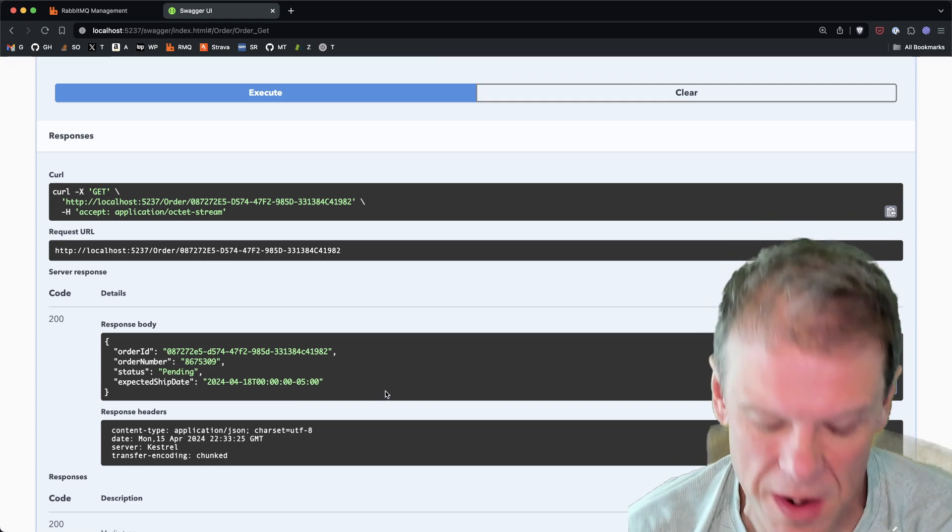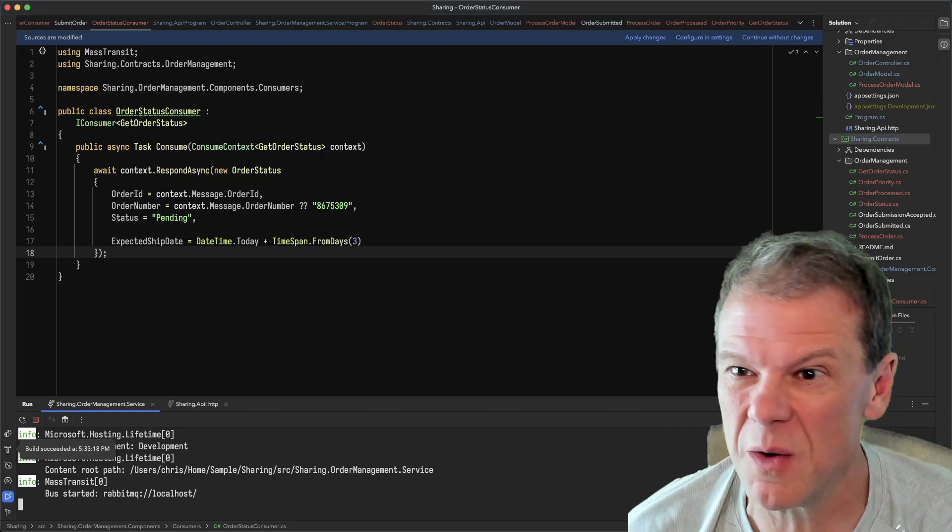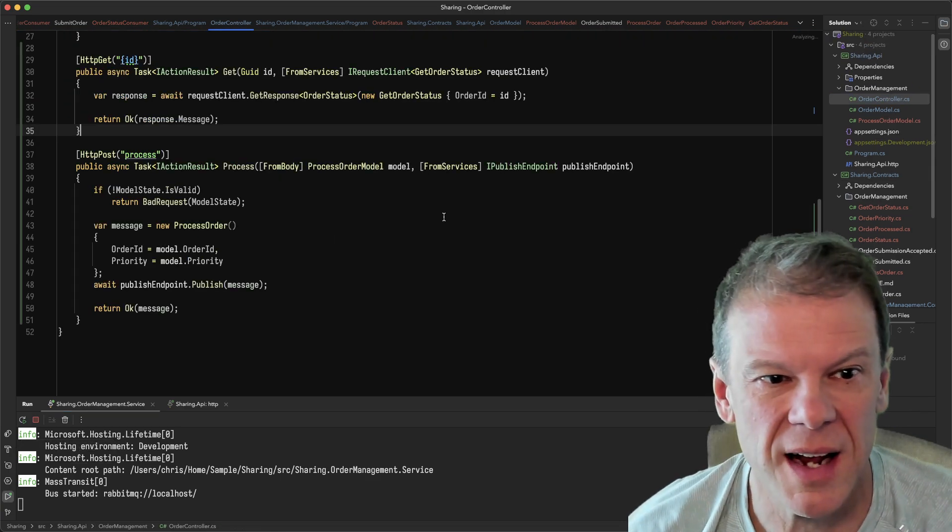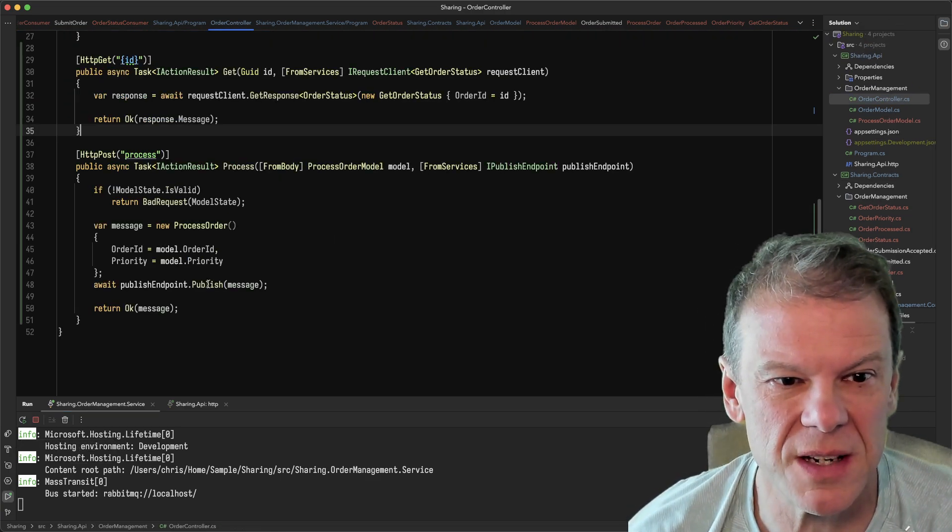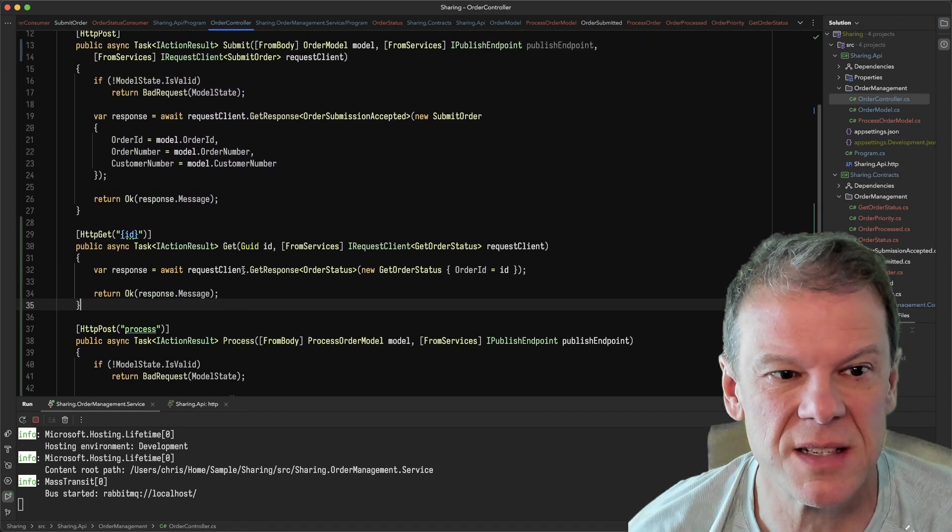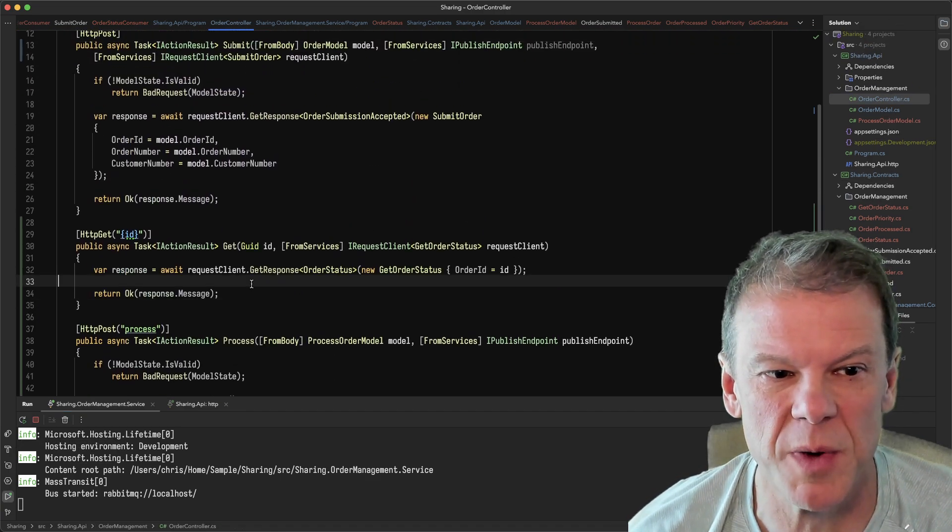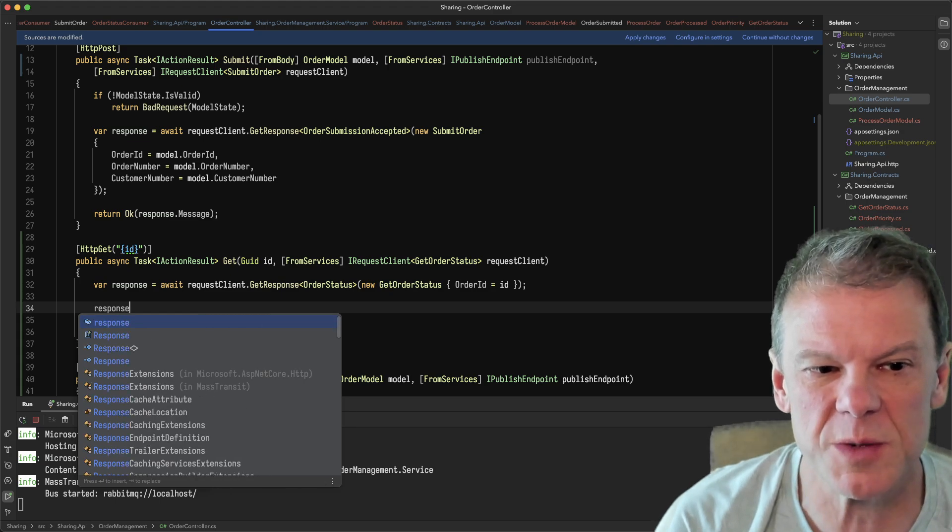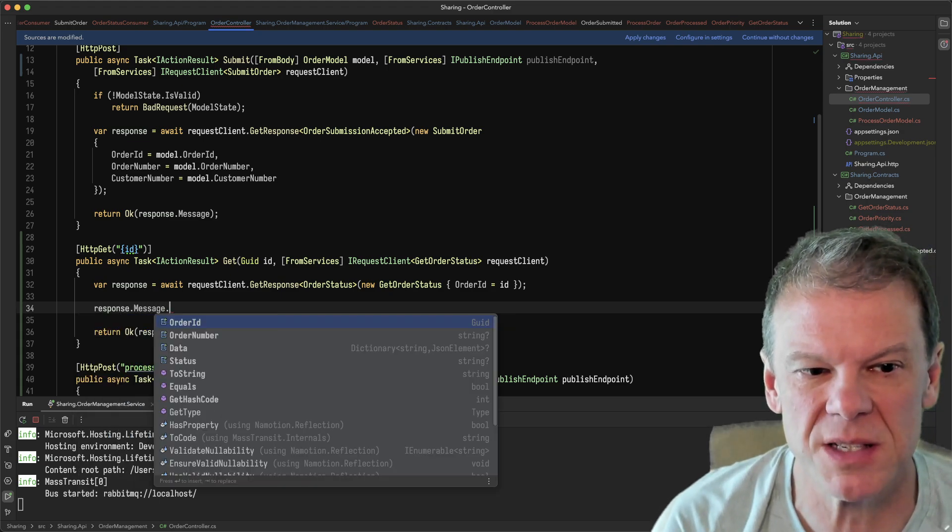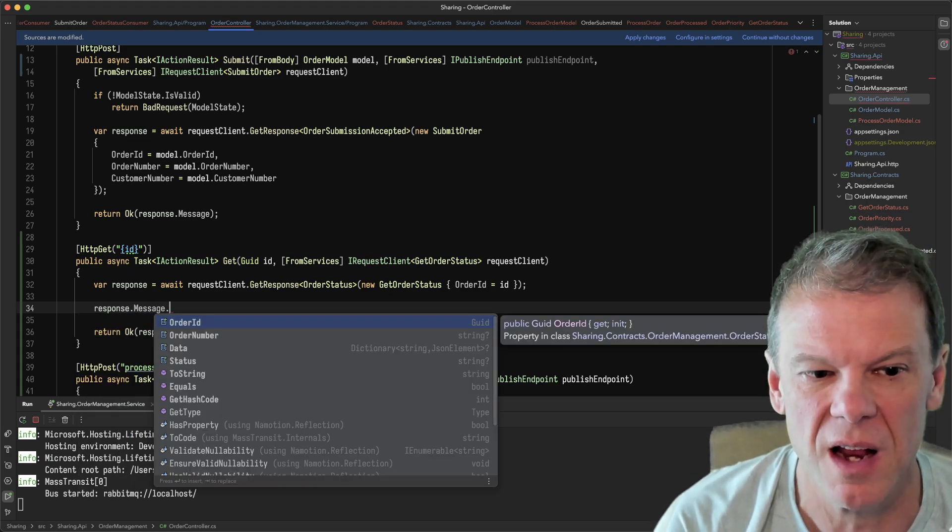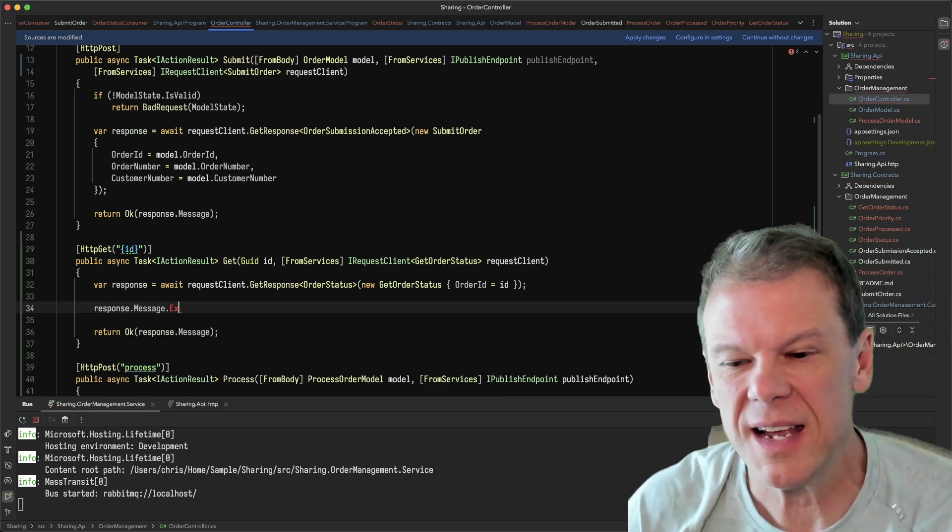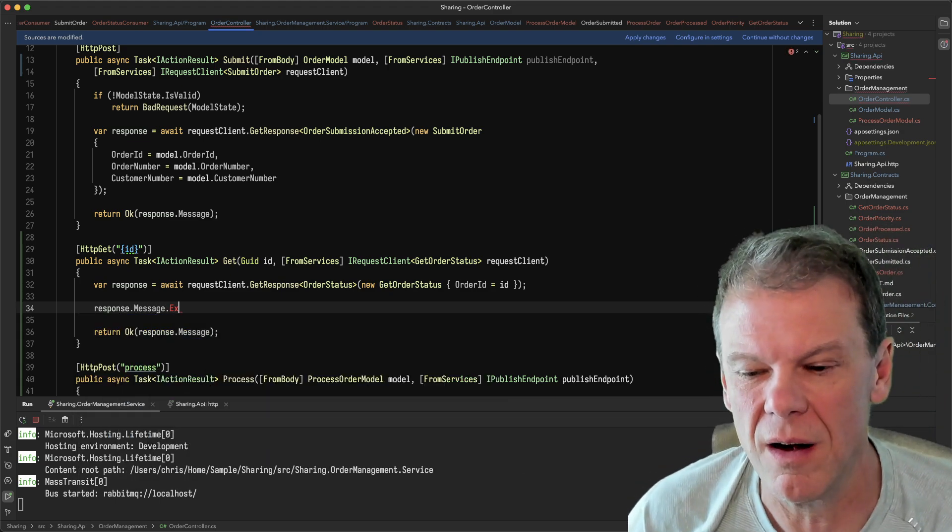And surprisingly, that expected ship date shows up. Now it doesn't really show up because if I go into my controller and I try to use it, here's my response. If I try to use response.message.expectedShipDate, it isn't there.